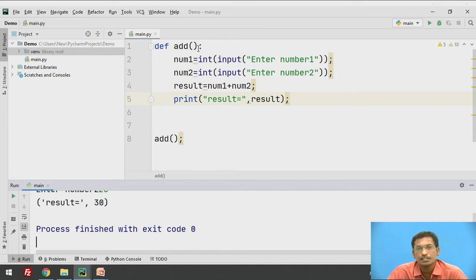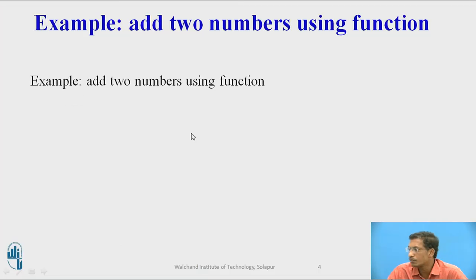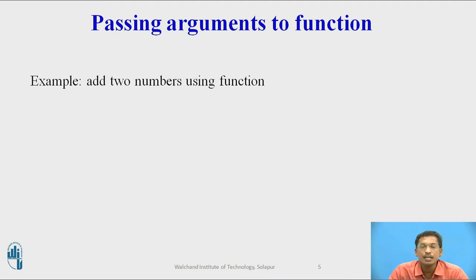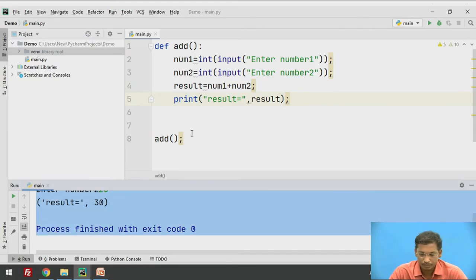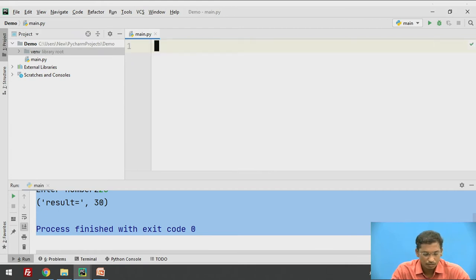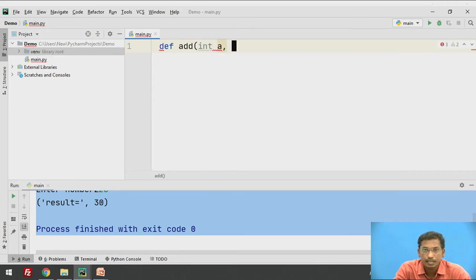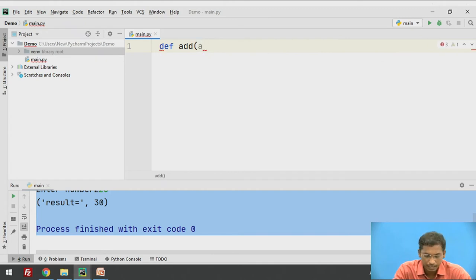This was a function which is not accepting any value — to call it, just use the function name. Now similarly, we can also pass arguments to the function while calling it. I will take the same example of adding two numbers, but with parameter passing. So: def add(a, b) with a colon.